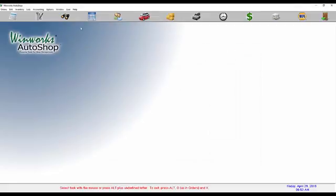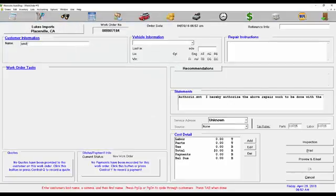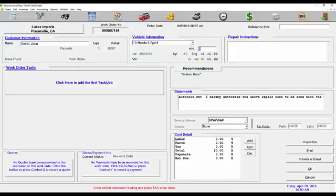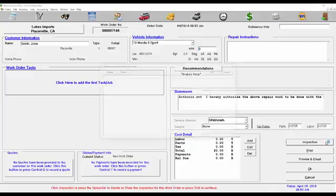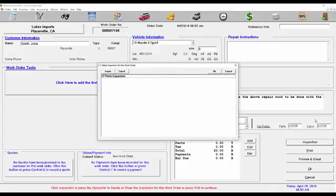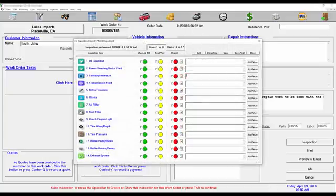Now we're going to add it to a work order. We're going to pull up a work order here, and we're going to do an inspection on his Mazda 3. Go ahead and click on inspection there, right above print, and let's select the 17 point inspection.